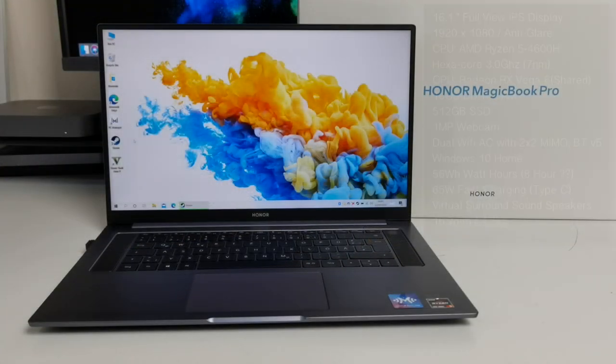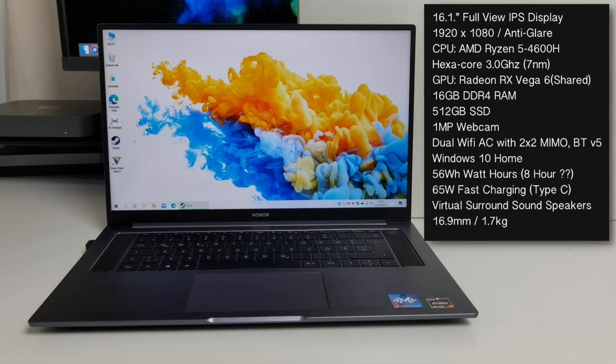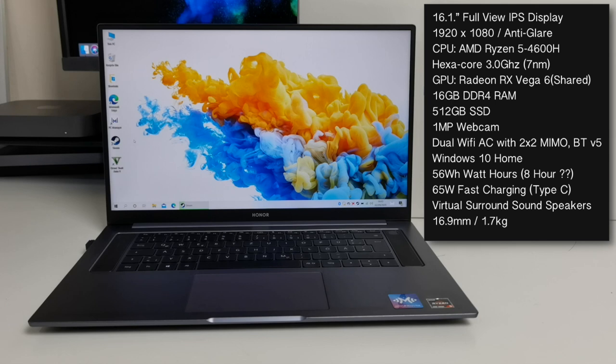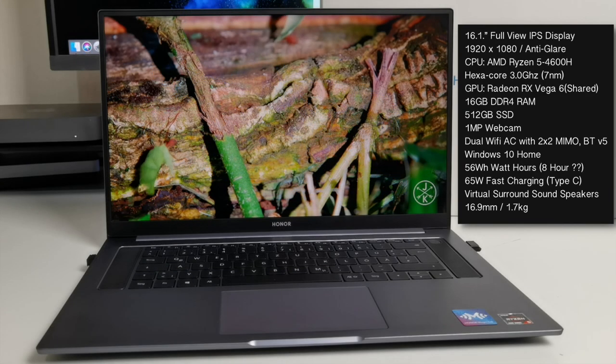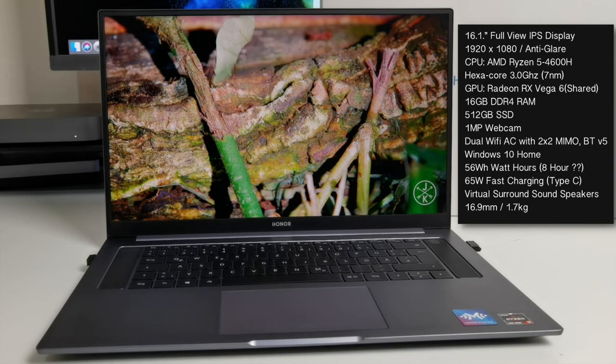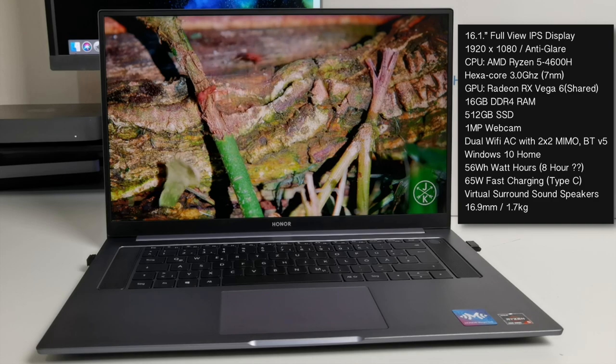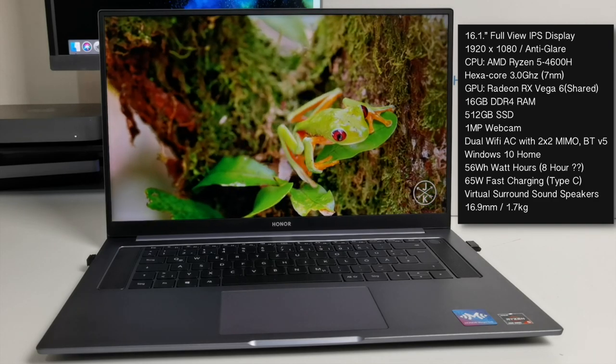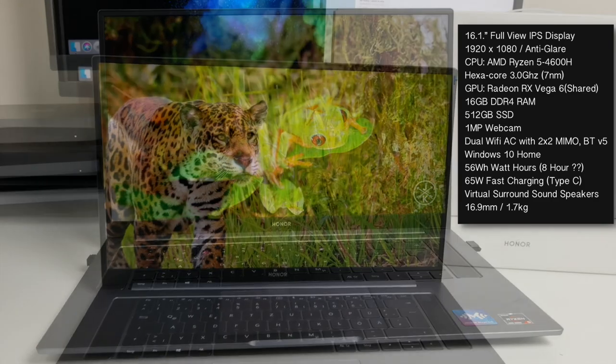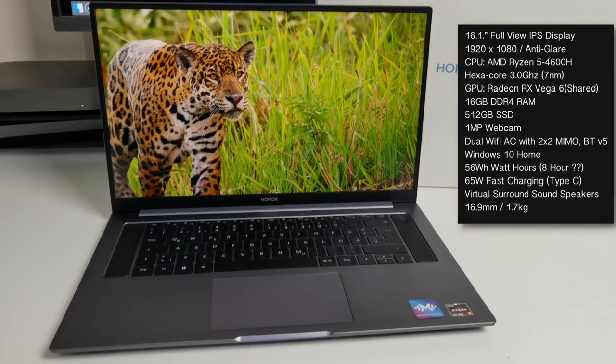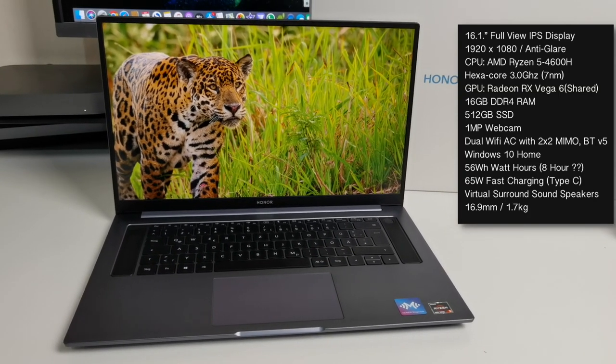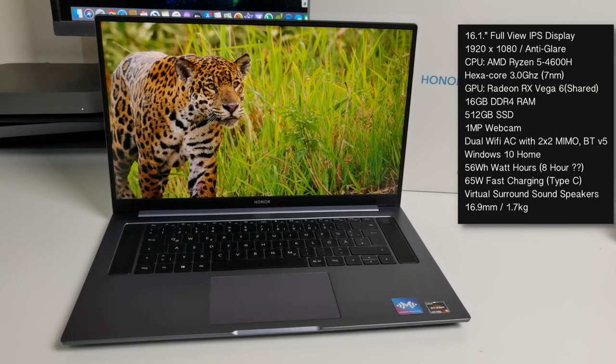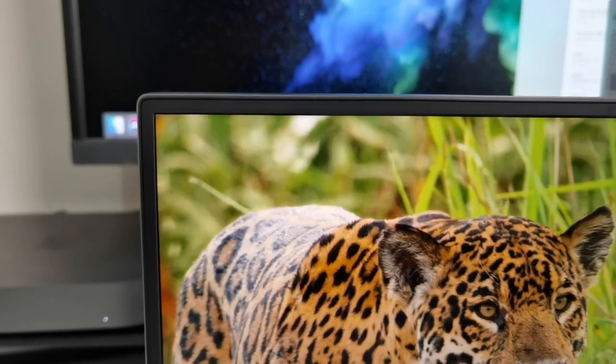Now this laptop is powered by the AMD Ryzen 5 4600H which is a hexa-core CPU clocked at 3GHz. You've got shared graphics with the AMD Radeon RX Vega 6. You've also got 16GB of DDR4 RAM and 512GB SSD drive. If we talk about the display, you've got a 16.1 inch full view IPS display with a screen resolution of 1920x1080. So full HD screen looks nice and bright, pretty good colors and contrast.